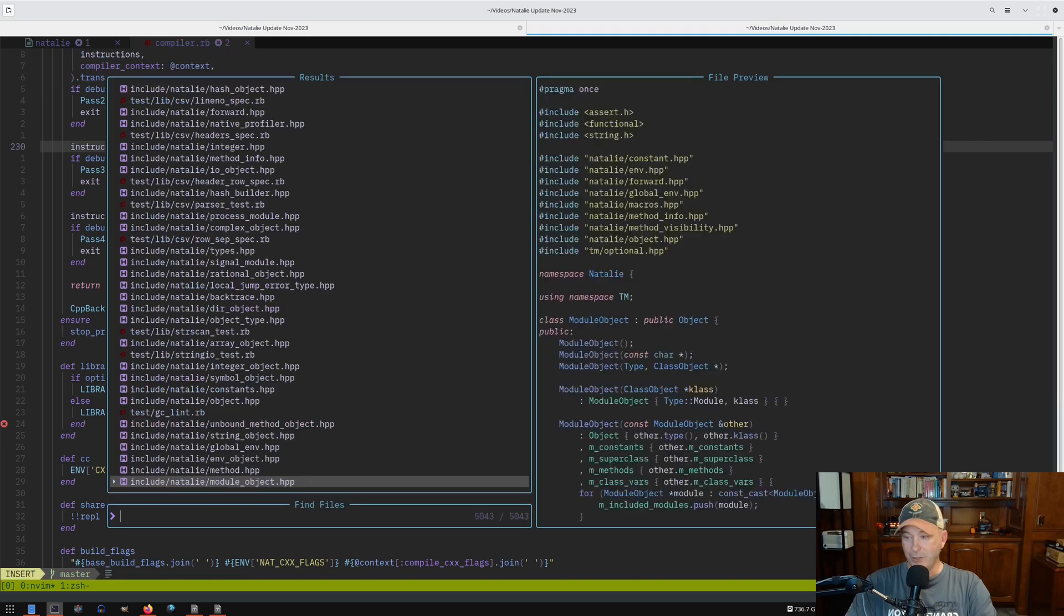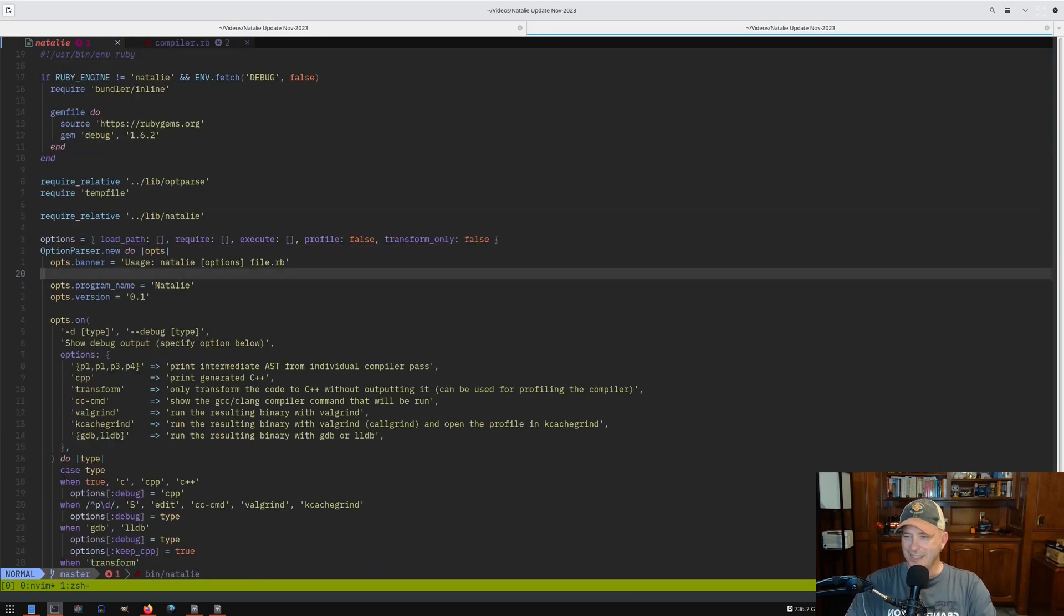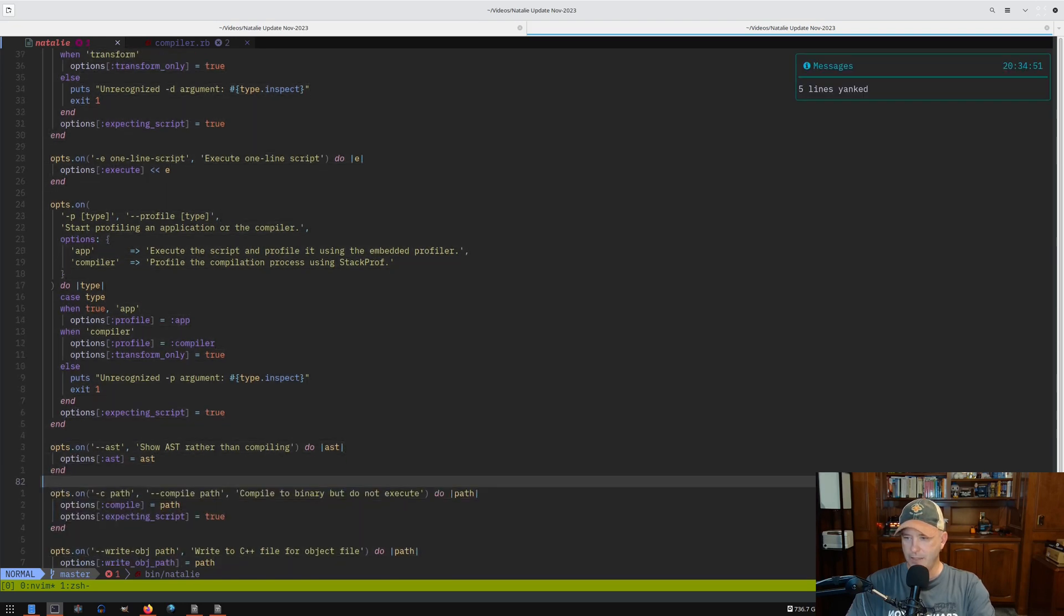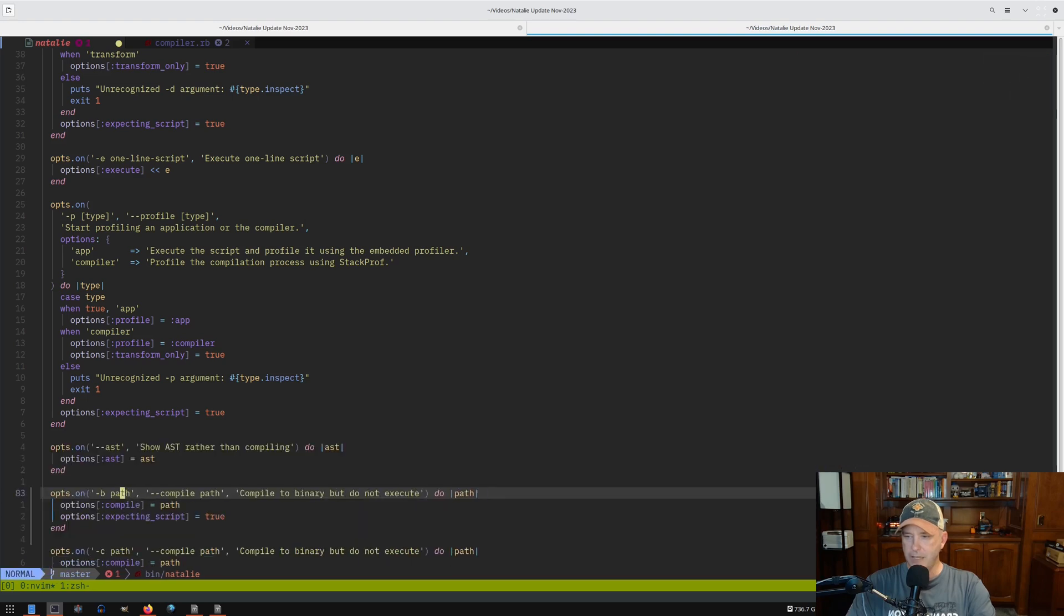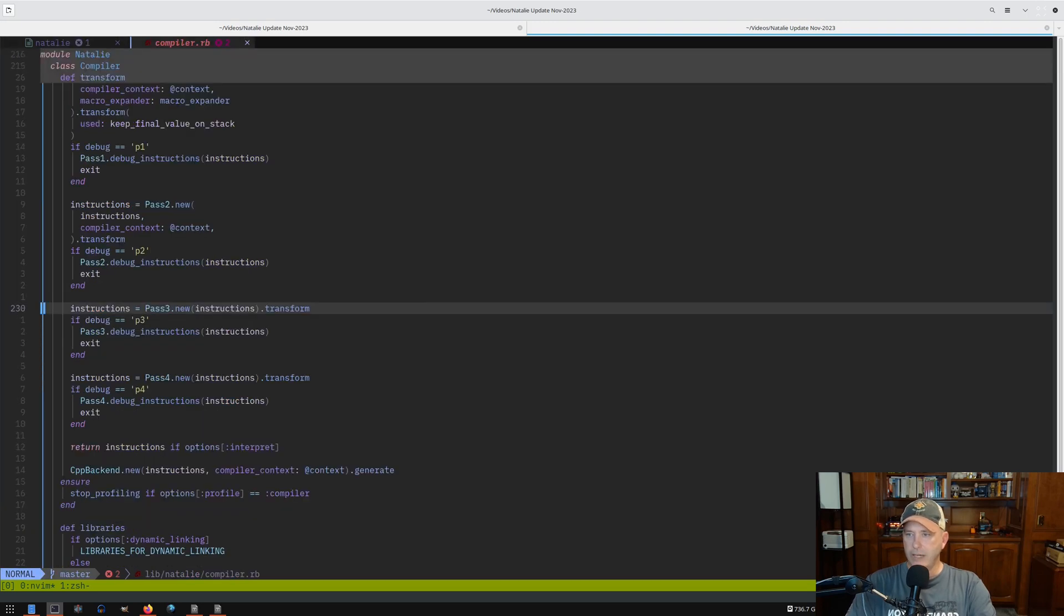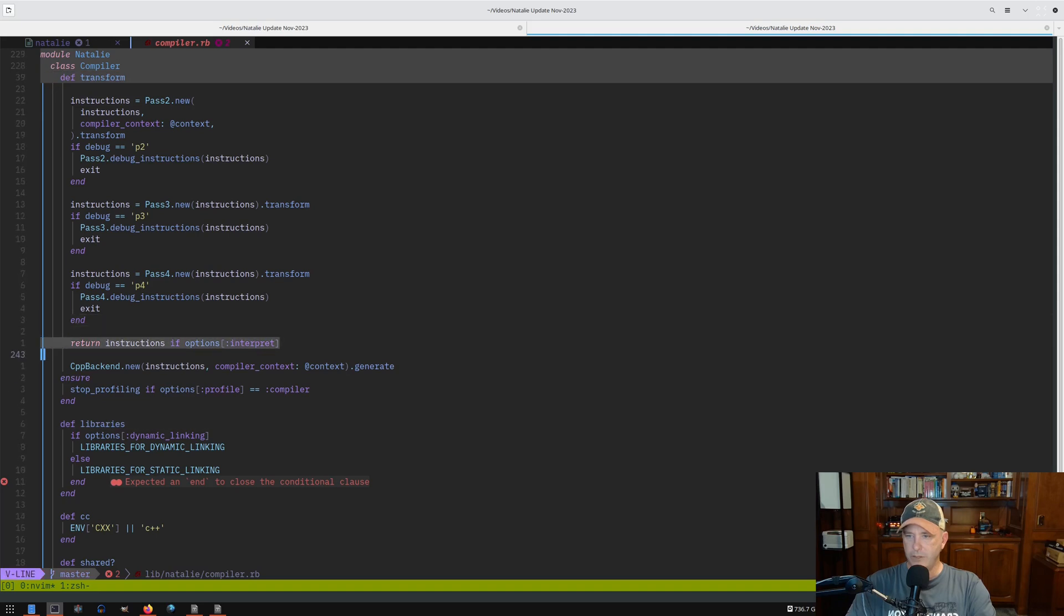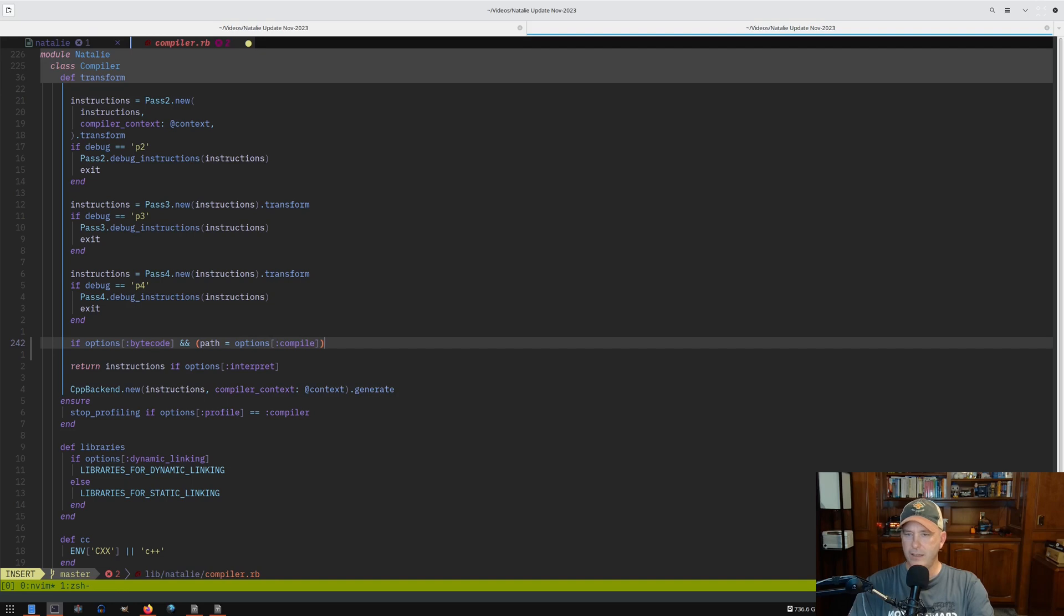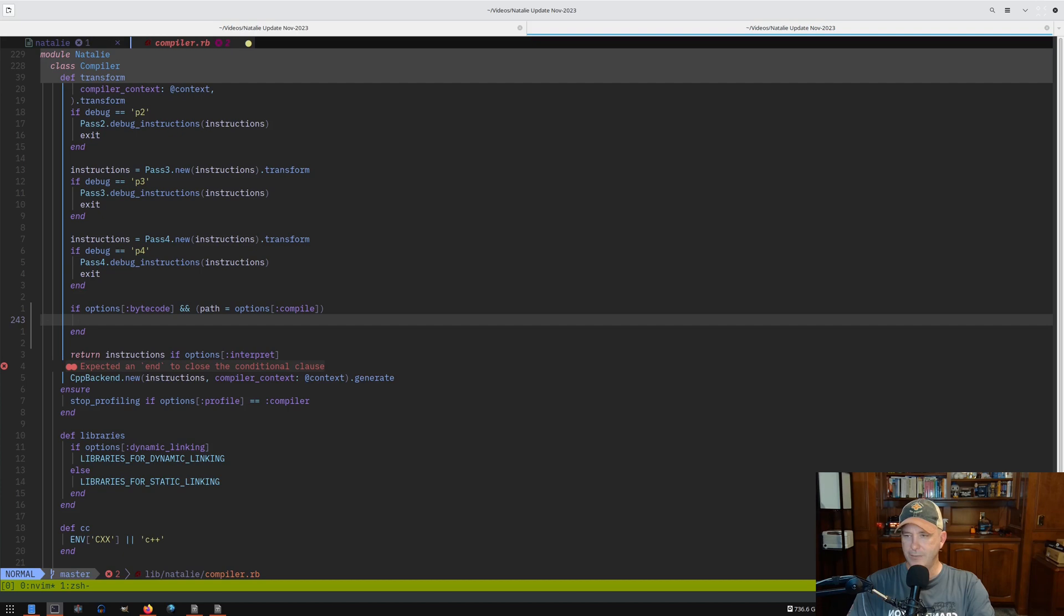I've already kind of been looking at this. I know here, somewhere here, I want to copy this and make a new one called dash B, bytecode, compile to bytecode, delete the rest of that. And let's say bytecode is true. And then over in the compiler, right before we do any interpreting or walking the tree to generate the C++, we're going to do right here, we're going to say if options bytecode, and path is options compile.